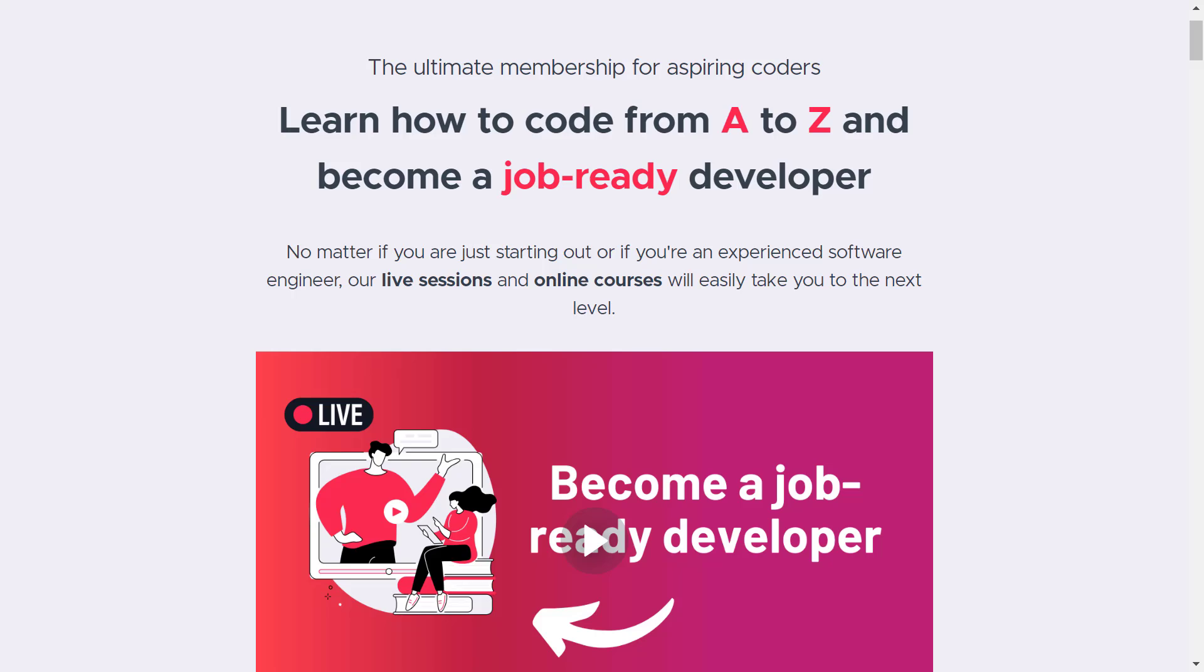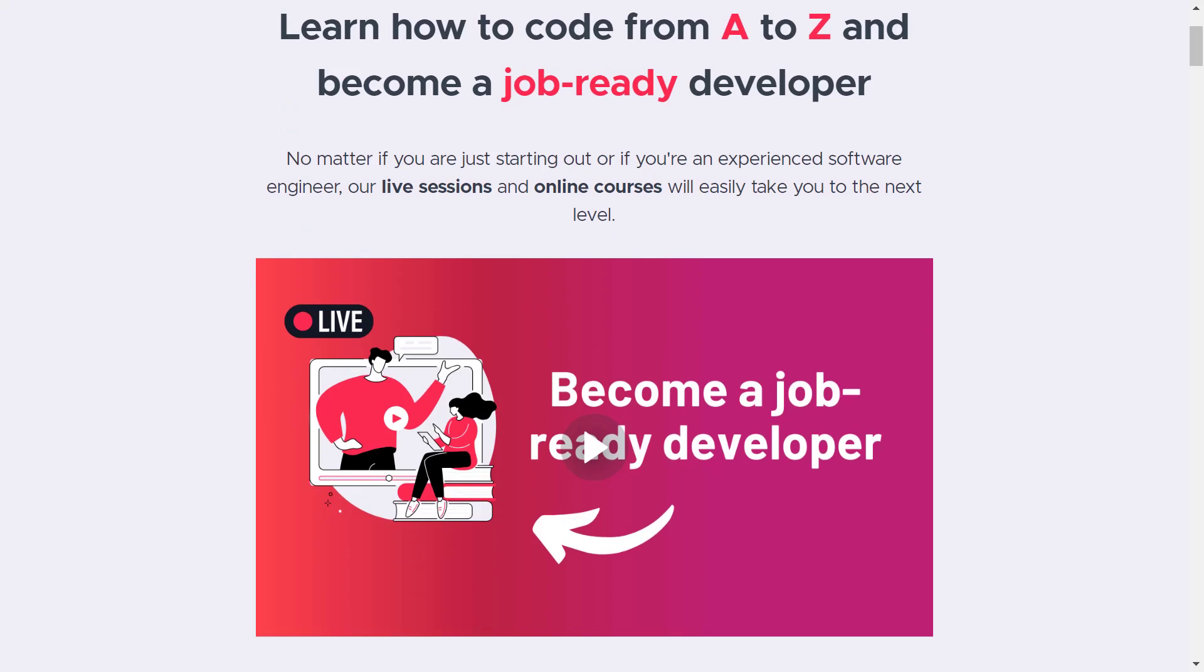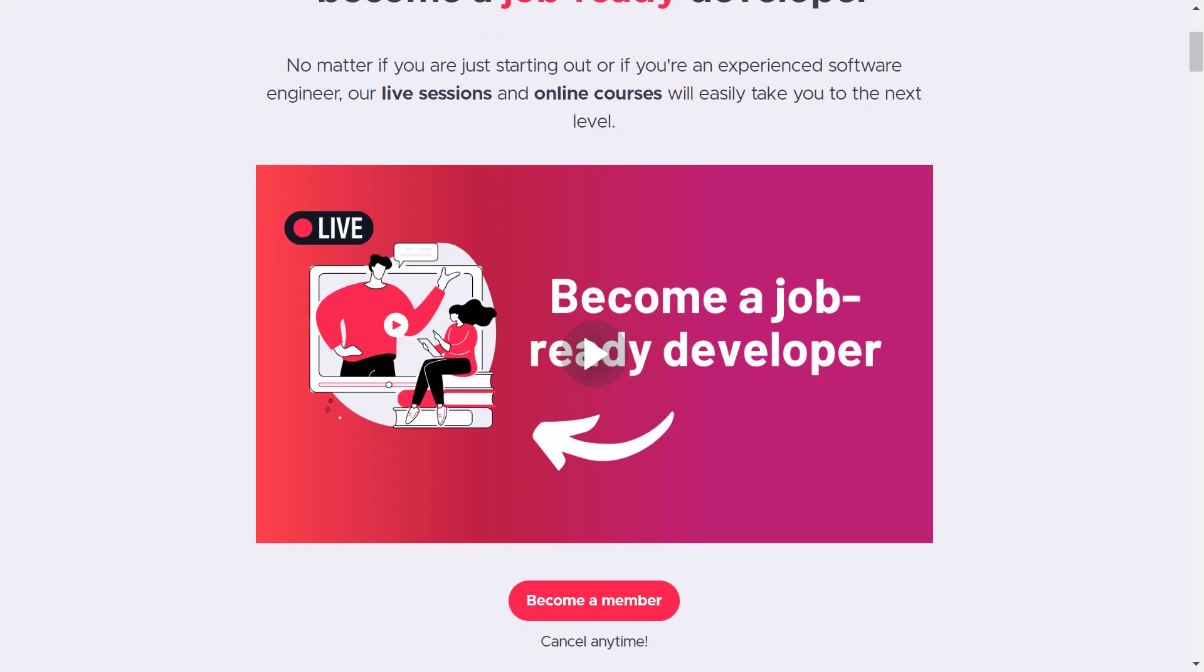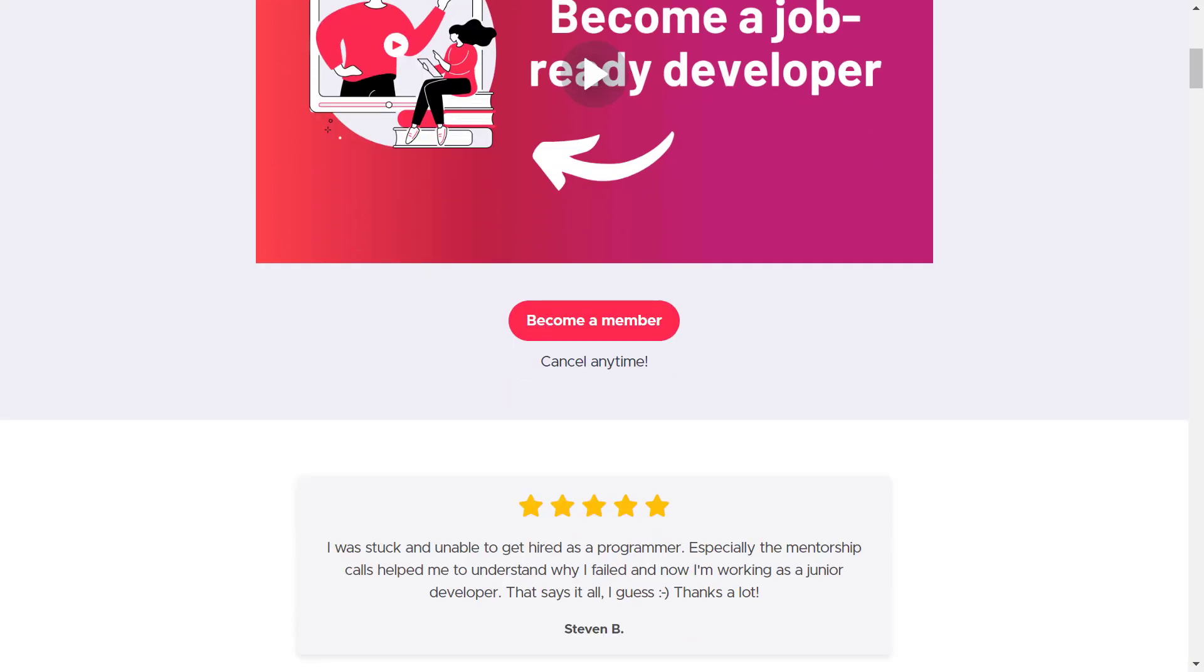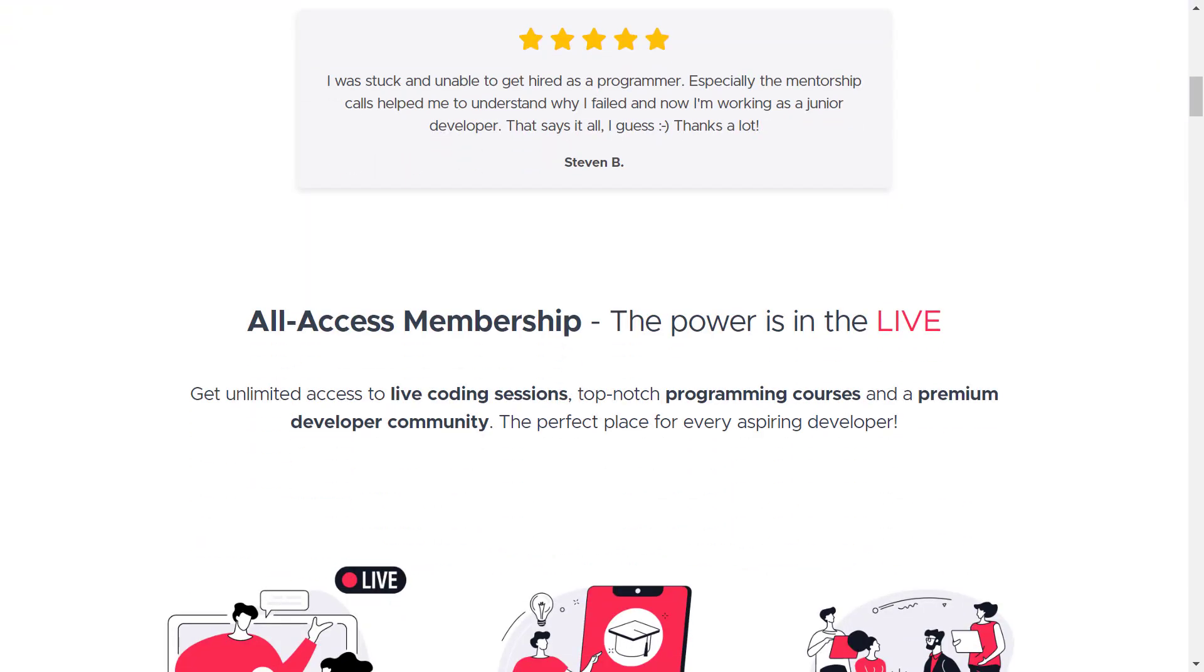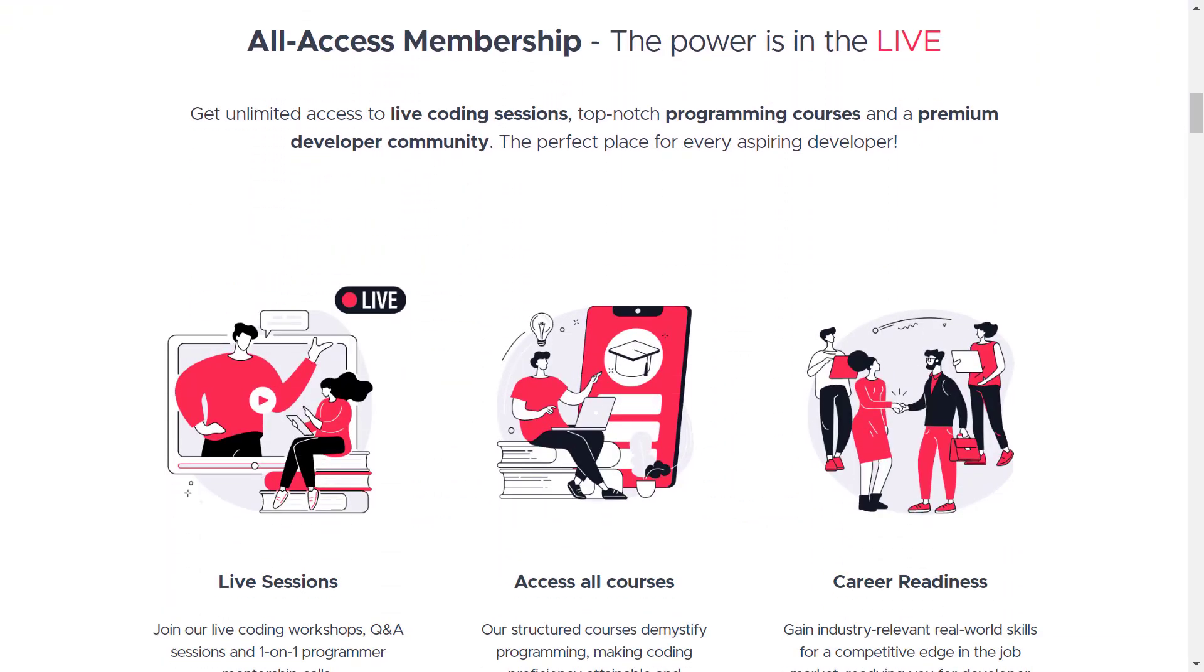You will learn how to code from A to Z to become a job-ready software engineer. As a member, you get access to all of our courses, live sessions and one-on-one mentorship sessions. Check out the link in the description below or right now in the top right corner.